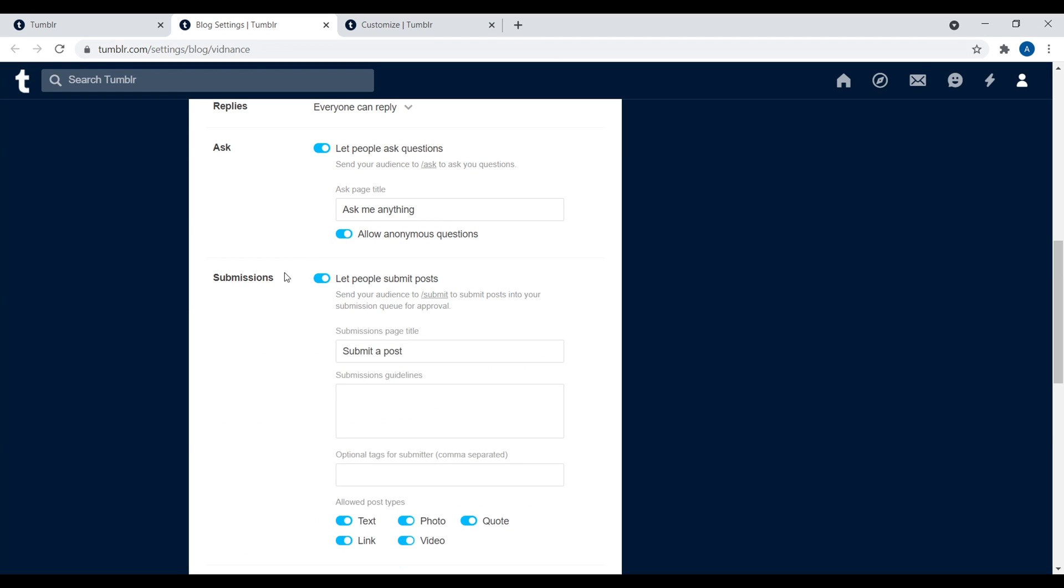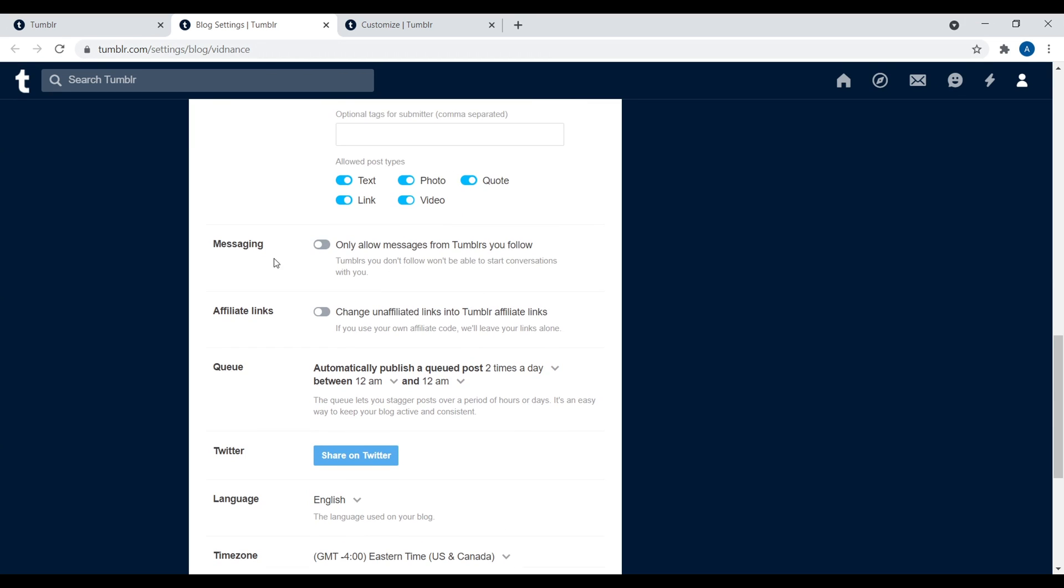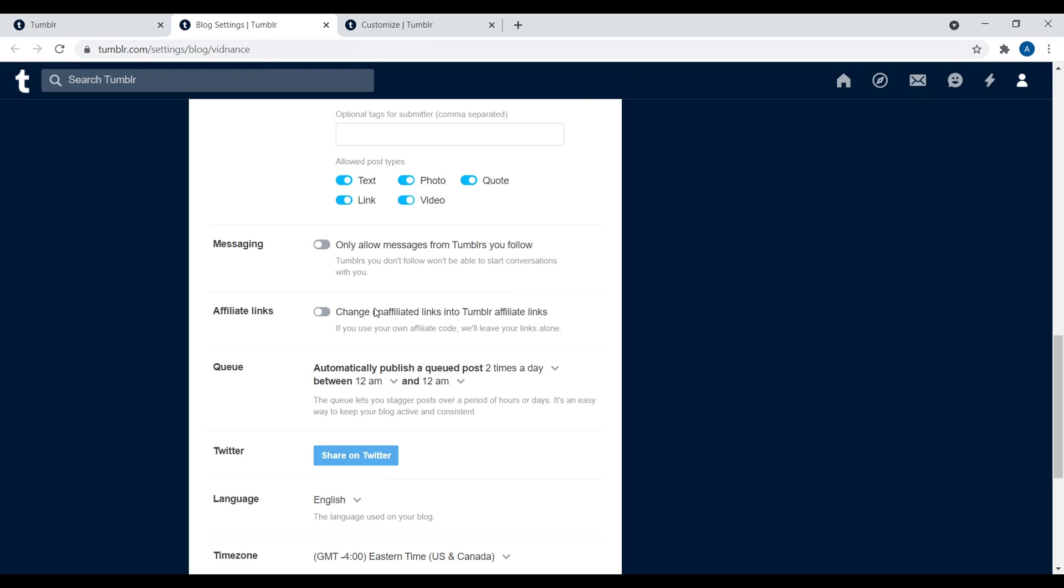Submissions. You can have people submit posts, and then you can have these submission guidelines. You can allow different types of content over there. Messaging, allow messages from Tumblr users you follow, yes or no, or allow messages from everyone.